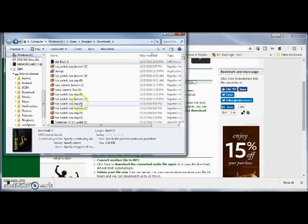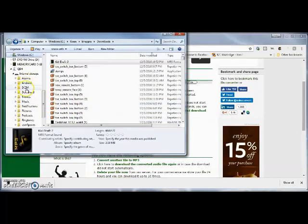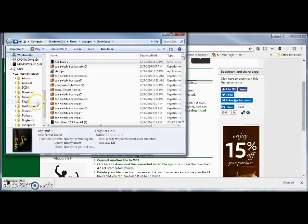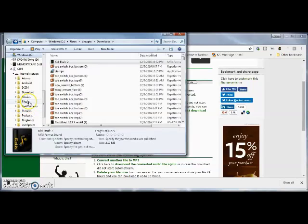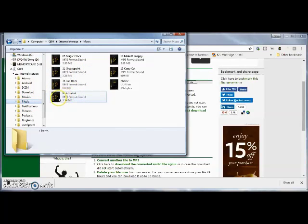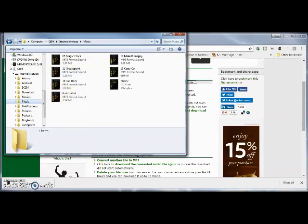And voila, it's done. The song is transferred right there. It's in MP3 format. And you're good to go.